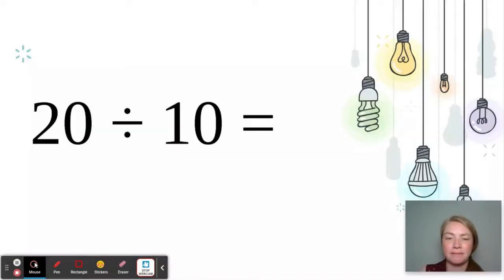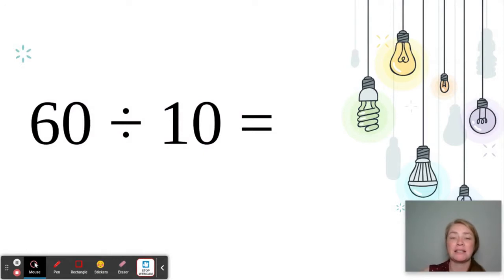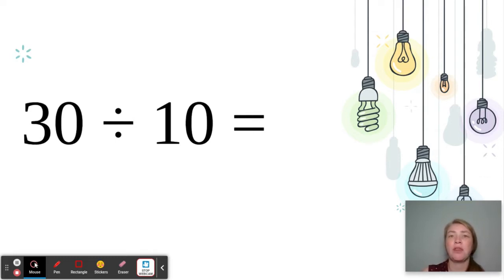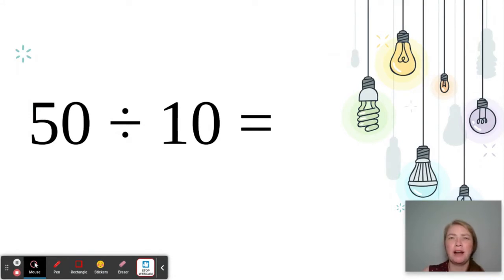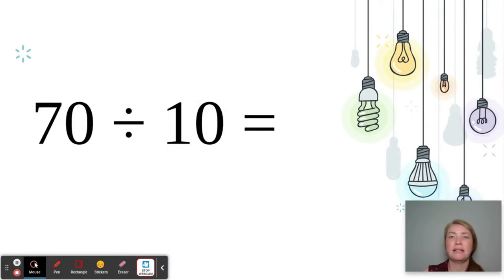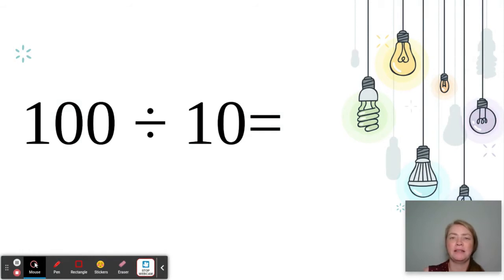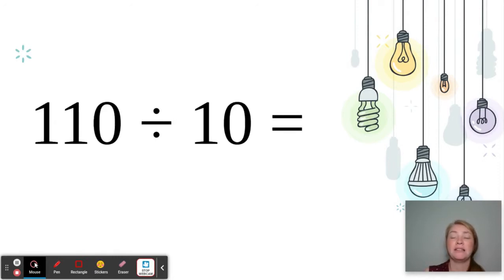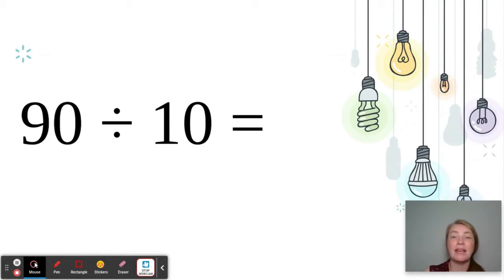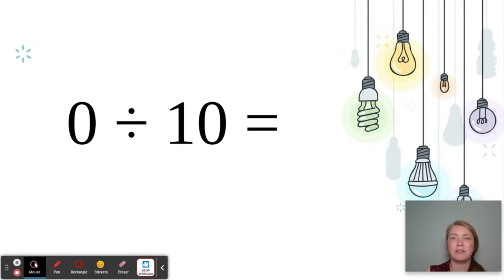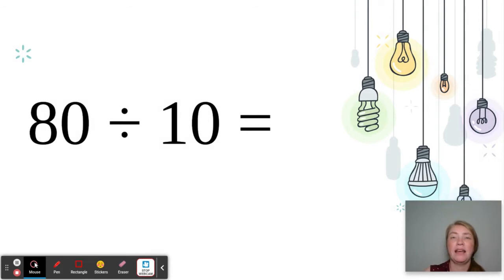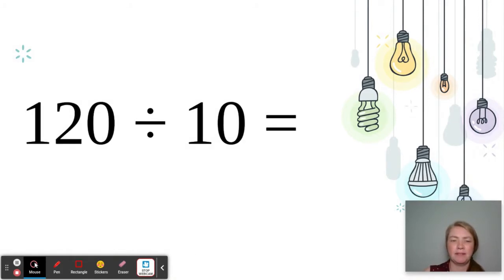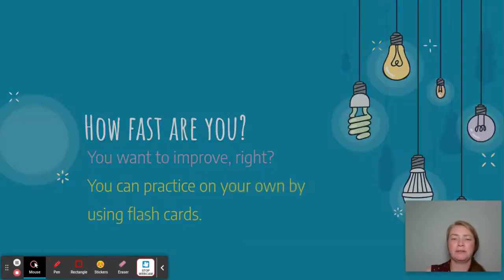We've done it! How fast can you be? Twenty divided by ten is two. Sixty divided by ten is six. Ten divided by ten is one. Thirty divided by ten is equal to three. Fifty divided by ten is equal to five. Seventy divided by ten is seven. One hundred divided by ten is equal to ten. Forty divided by ten is four. One hundred ten divided by ten is equal to eleven. Ninety divided by ten is nine. Zero divided by ten is zero. Eighty divided by ten is eight. One hundred twenty divided by ten is equal to twelve. How fast are you?